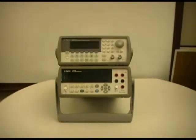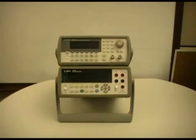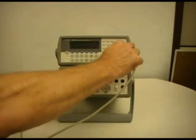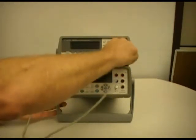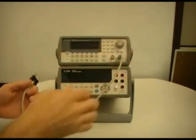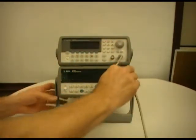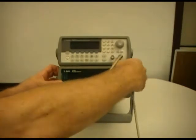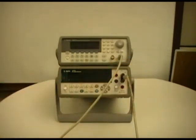In our setup, we have an Agilent 33250 function generator and an Agilent 34410A DMM. I'm just going to simply connect the output of the function generator to the input of the DMM with this coax cable and banana plug.